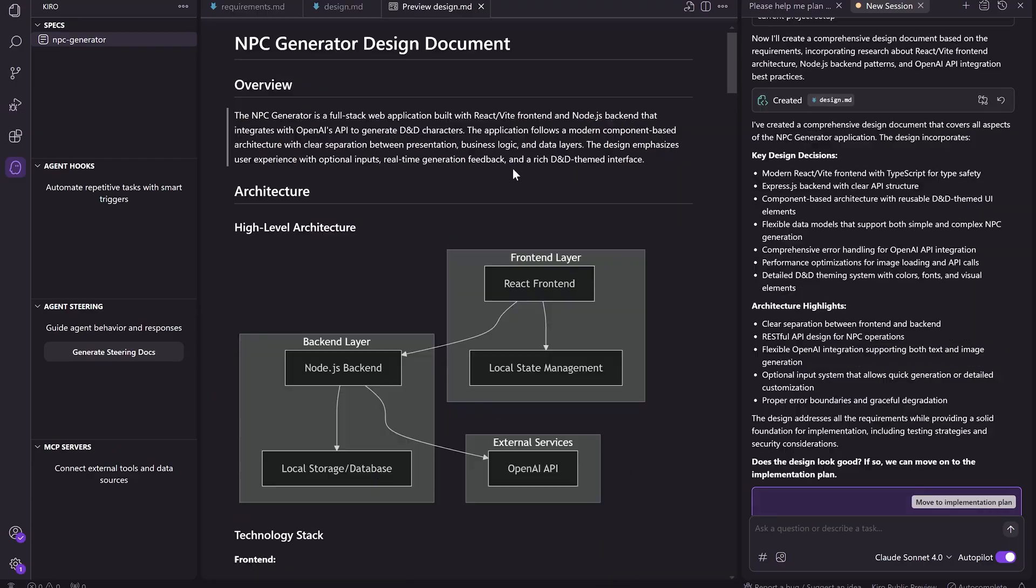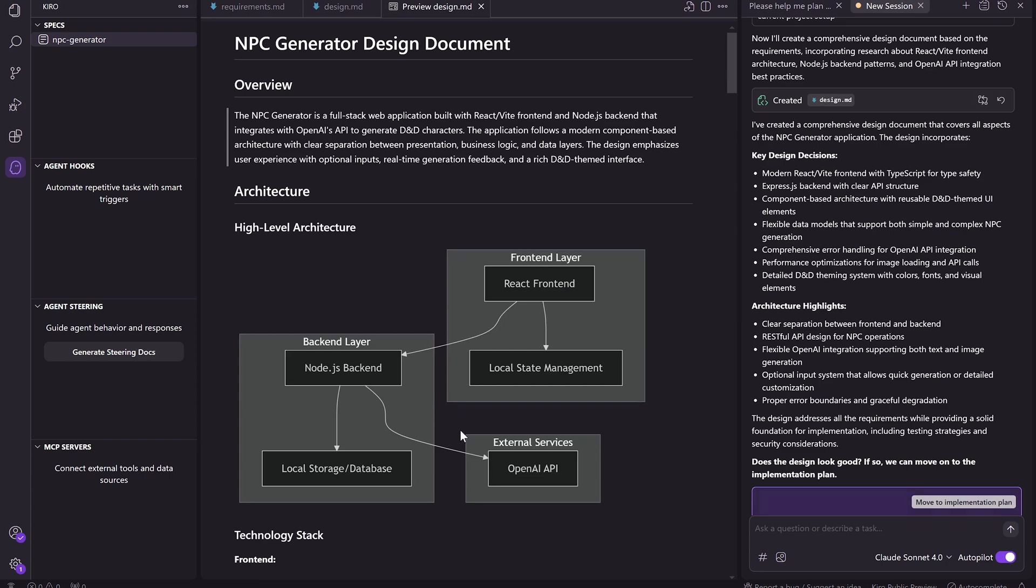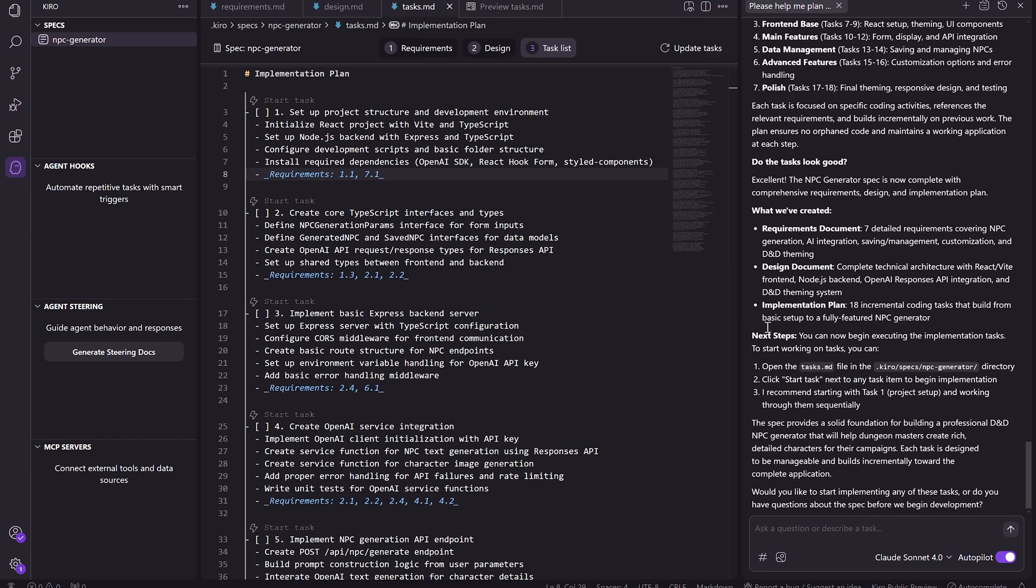But you also don't need to spend hours poring over every single line of code or creating a complex plan with 10 requirements documents and an AI scrum master. After trying lots of different approaches, I found a way that's simple, is quick, and writes high quality code. And today I'll share that workflow with you step by step, and then I'll show it to you in action.